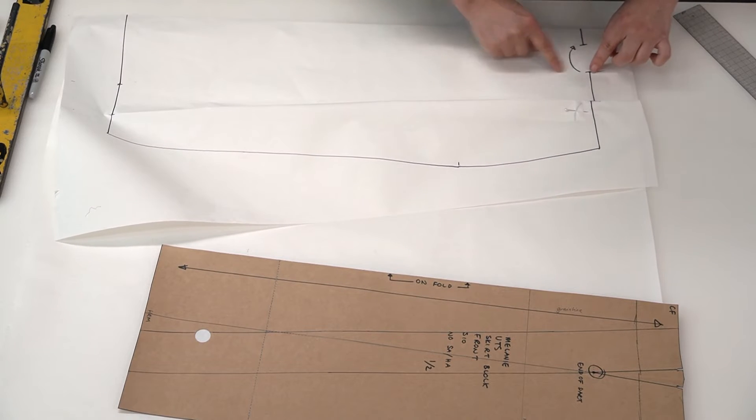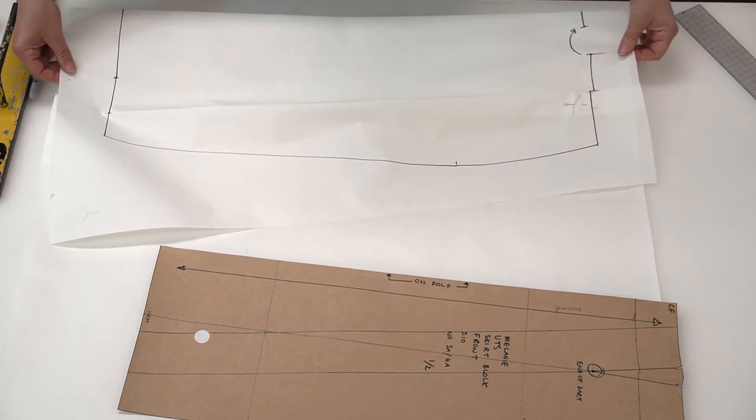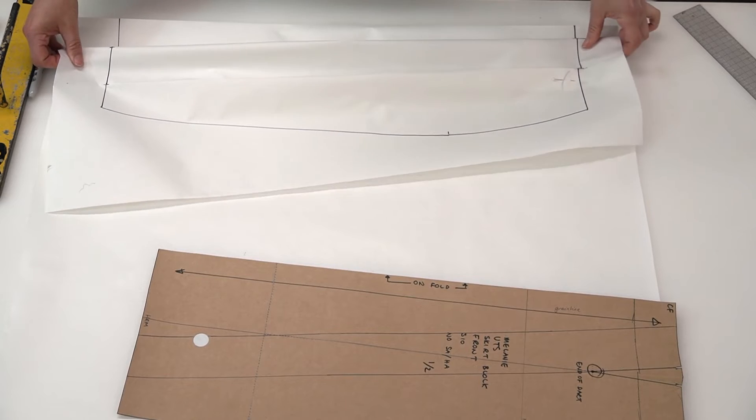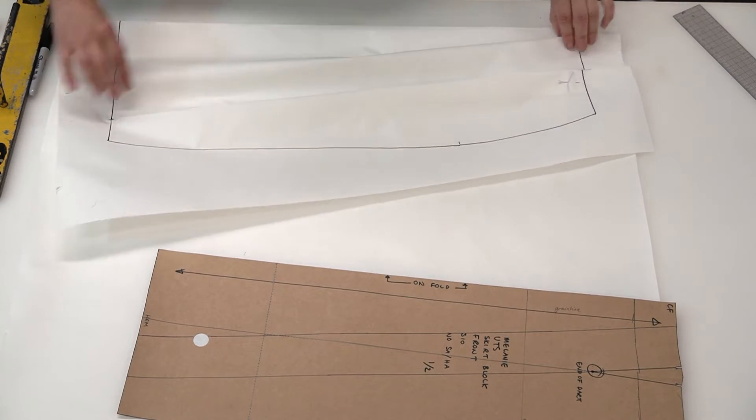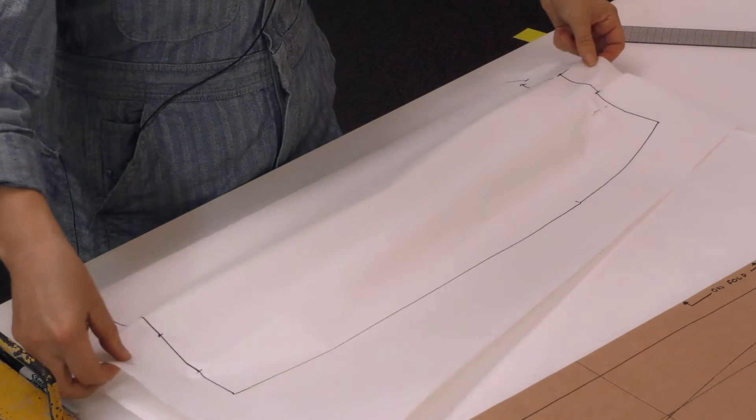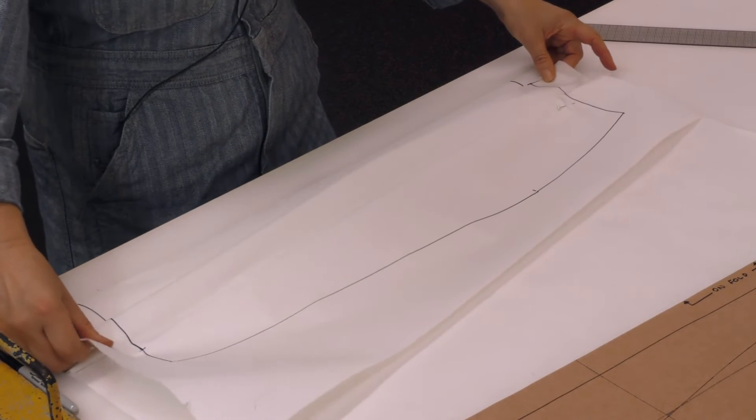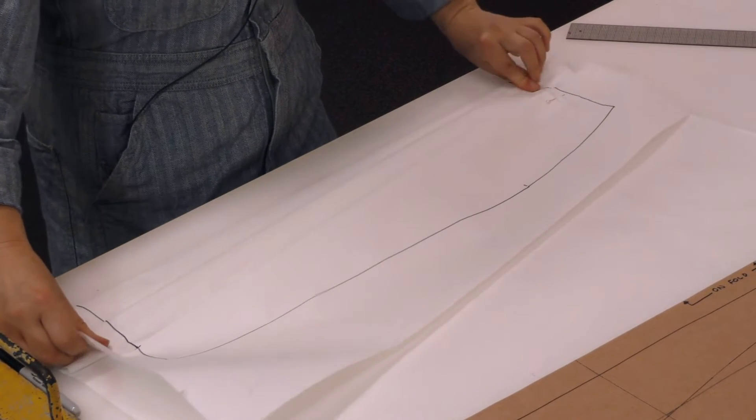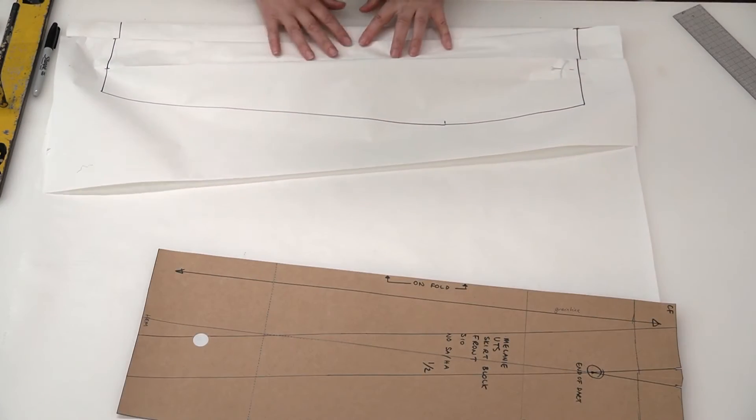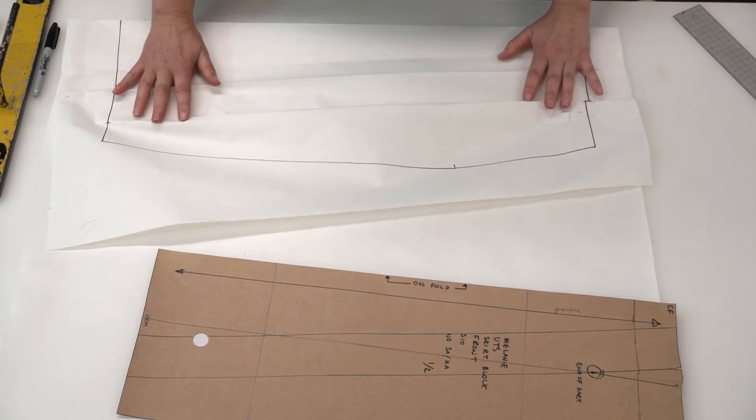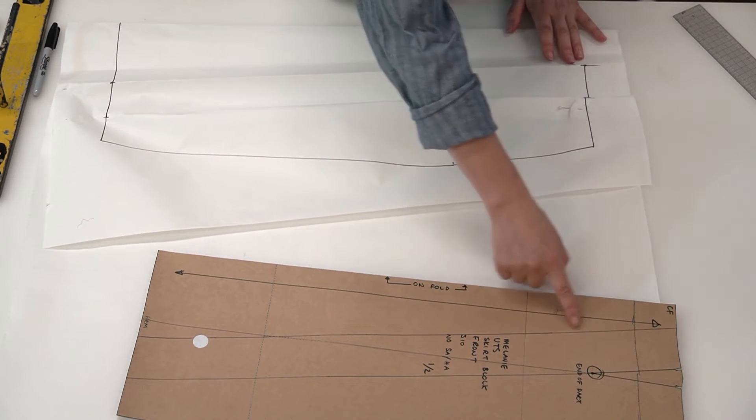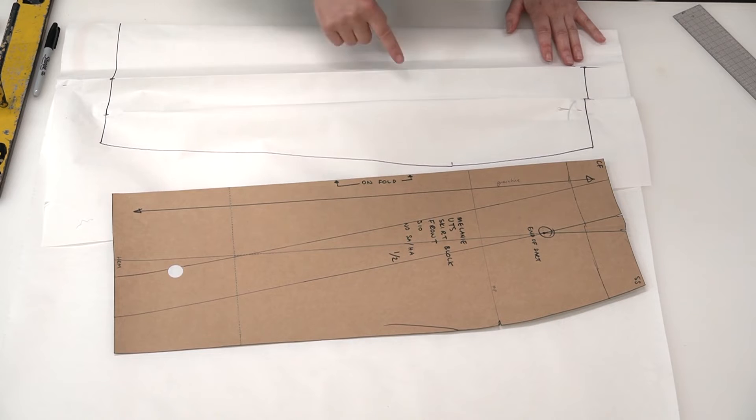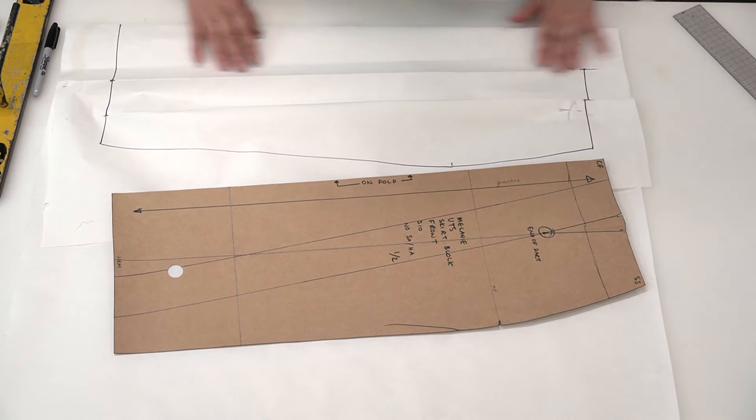And then we repeat the same thing using this line, folding from the waist down to the hem. If you would like, you could transfer these lines that you've drawn on the block onto the pattern to follow them.